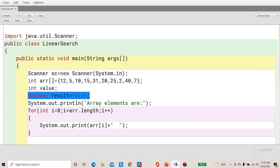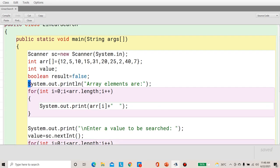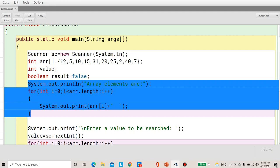We search for elements in the loop. Once the match is found, the result value changes to true. After breaking out of the loop, we check whether result is true or false. If true, the match has been found. If the match is not found, the loop ends without changing result, so it stays false and we display that the match was not found. Before the search, since the array values are already defined, we display them on screen using a for loop: for(int i = 0; i < arr.length; i++), printing arr[i] with a space.